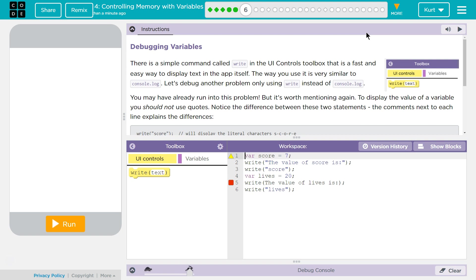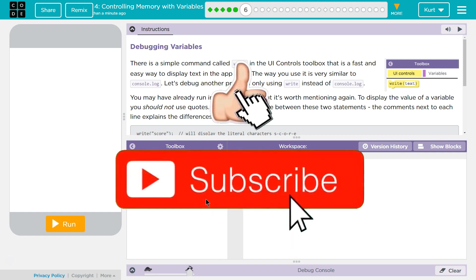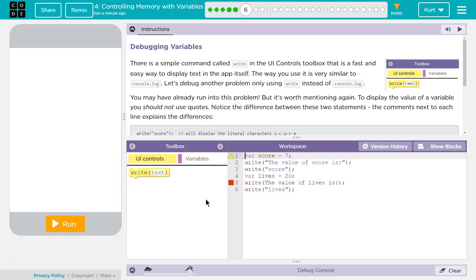There's a simple command called write in the UI control box right here. That is a fast and easy way to display text in the app itself. The way you use it is similar to console.log. Let's debug another problem only using write instead of console.log.